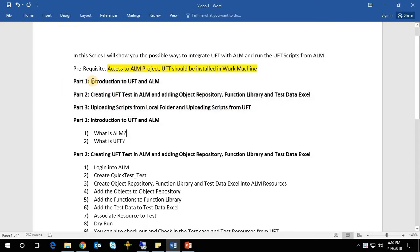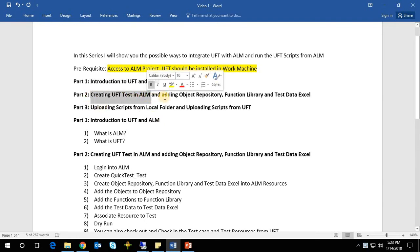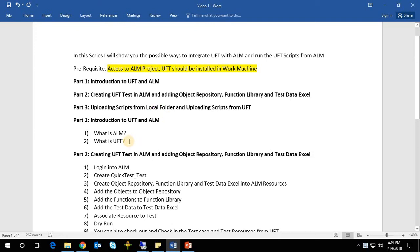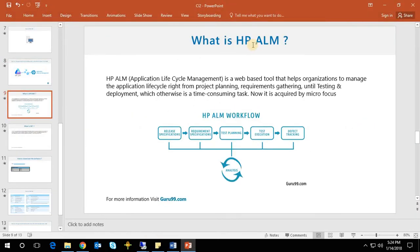This video series has three parts. Part one: introduction to UFT in ALM. Part two: creating UFT test in ALM and adding test resources such as object repository, function library, and test data Excel. Part three: uploading scripts from the local folder and uploading scripts from UFT.